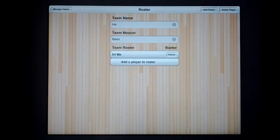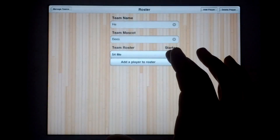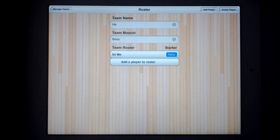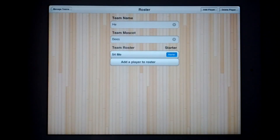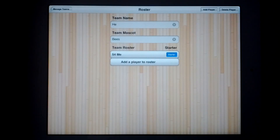Once you get your team players on your roster, you can go through and select the starters. This is helpful because when you start a new game and you have your team, you have your starters already on the floor. You don't have to make substitutions and select them — it's much quicker and easier.